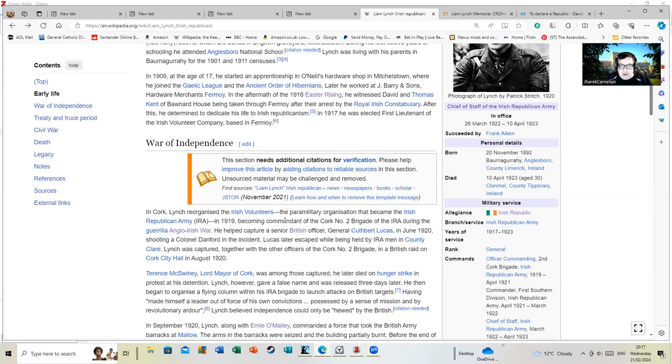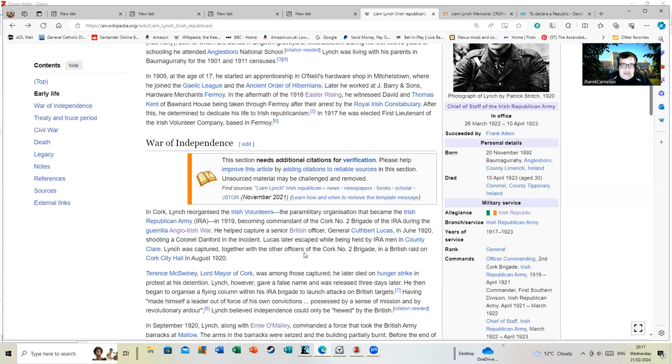Lucas later escaped while being held by IRA men in County Clare. Lynch was captured together with other officers of the Cork Number Two Brigade during a British raid on Cork City Hall in August 1920. General Cuthbert Lucas reportedly said he found the gentlemen who held him to be reasonably polite. There's a number of urban story myths and stories about that one.